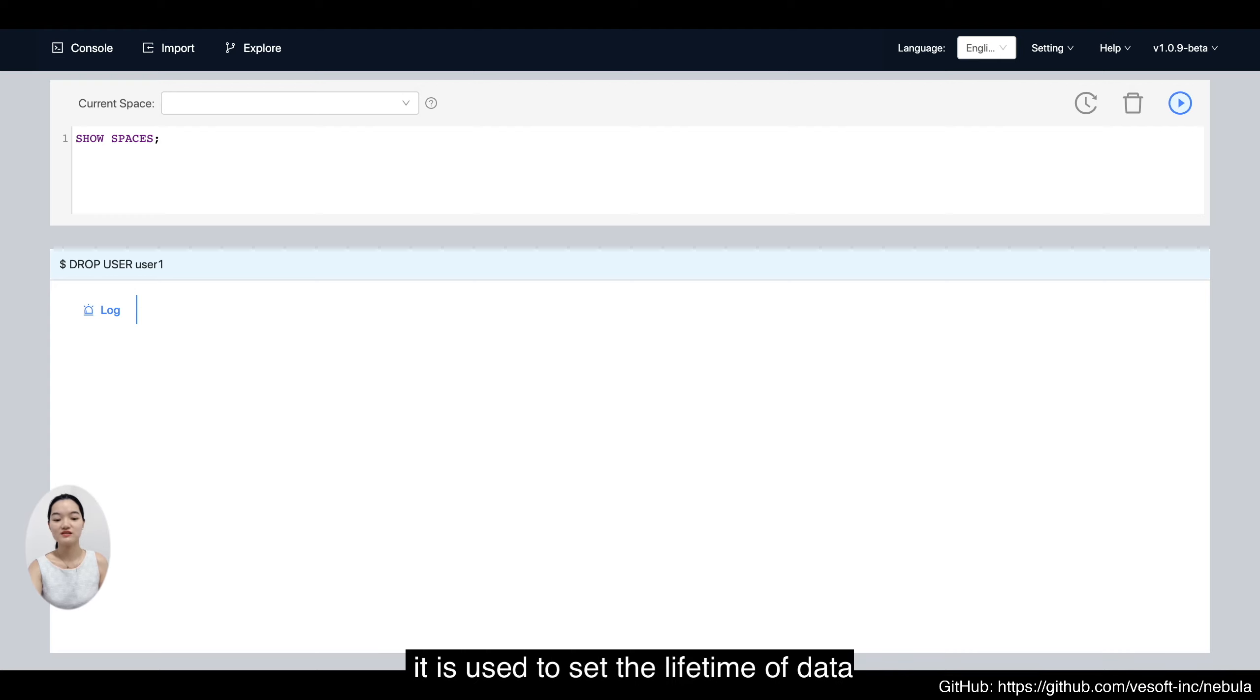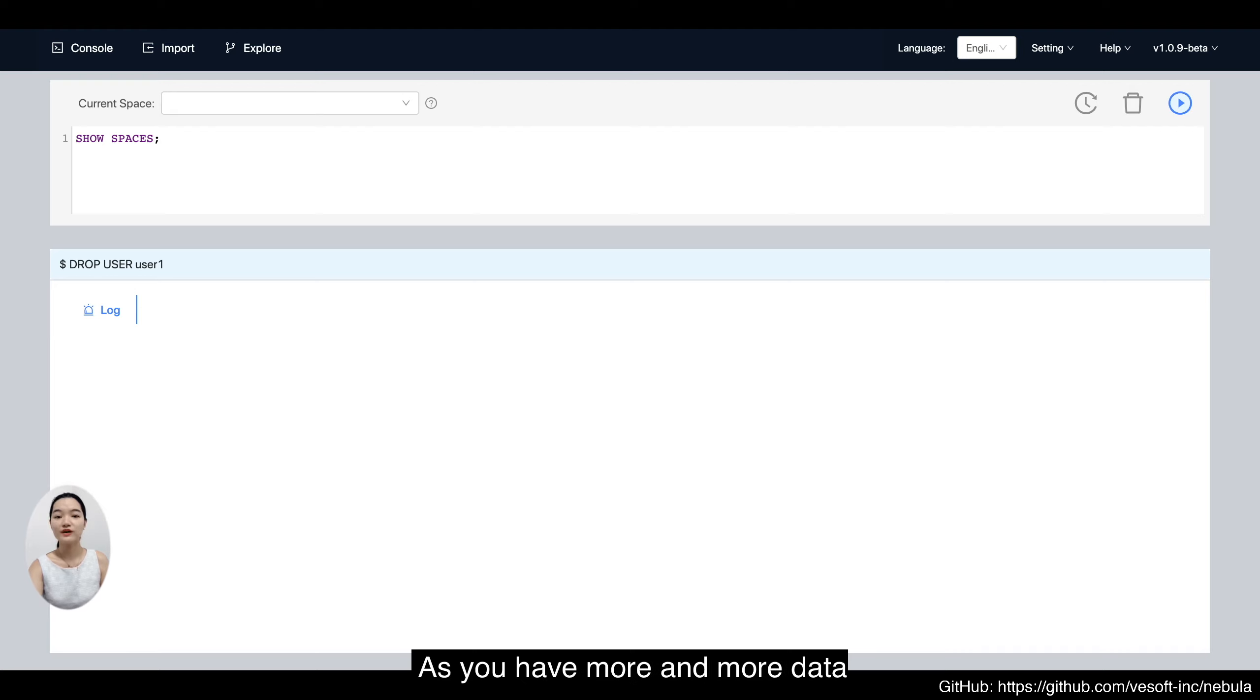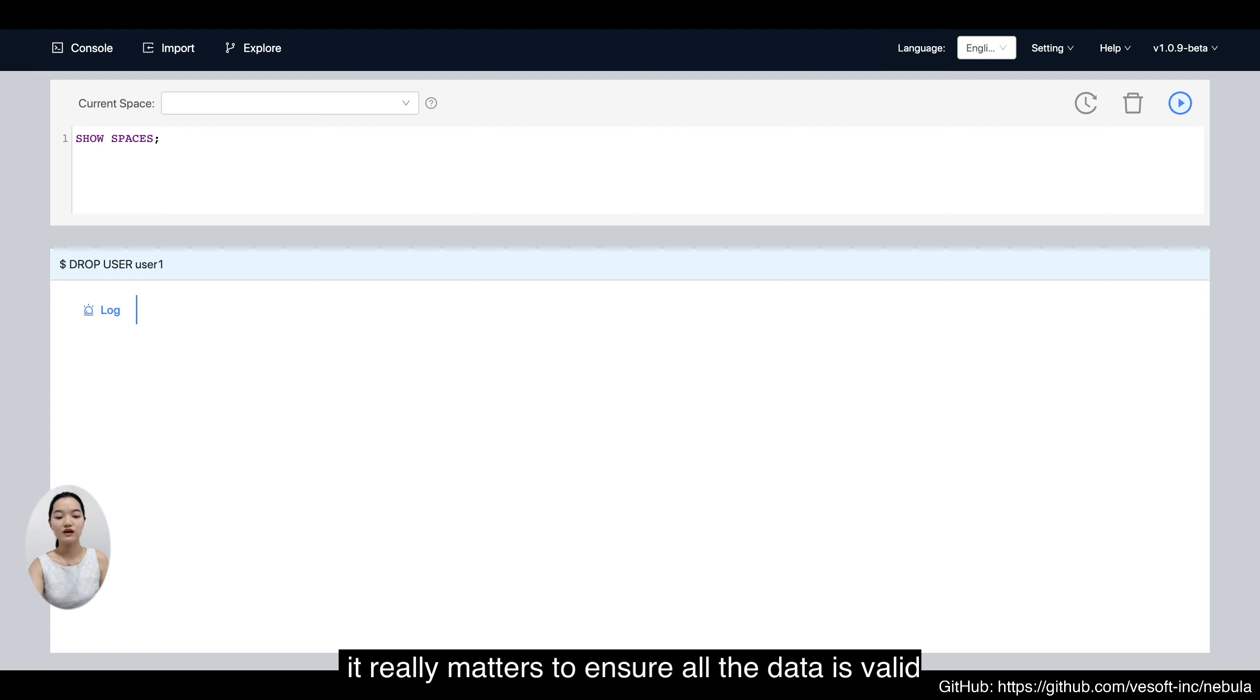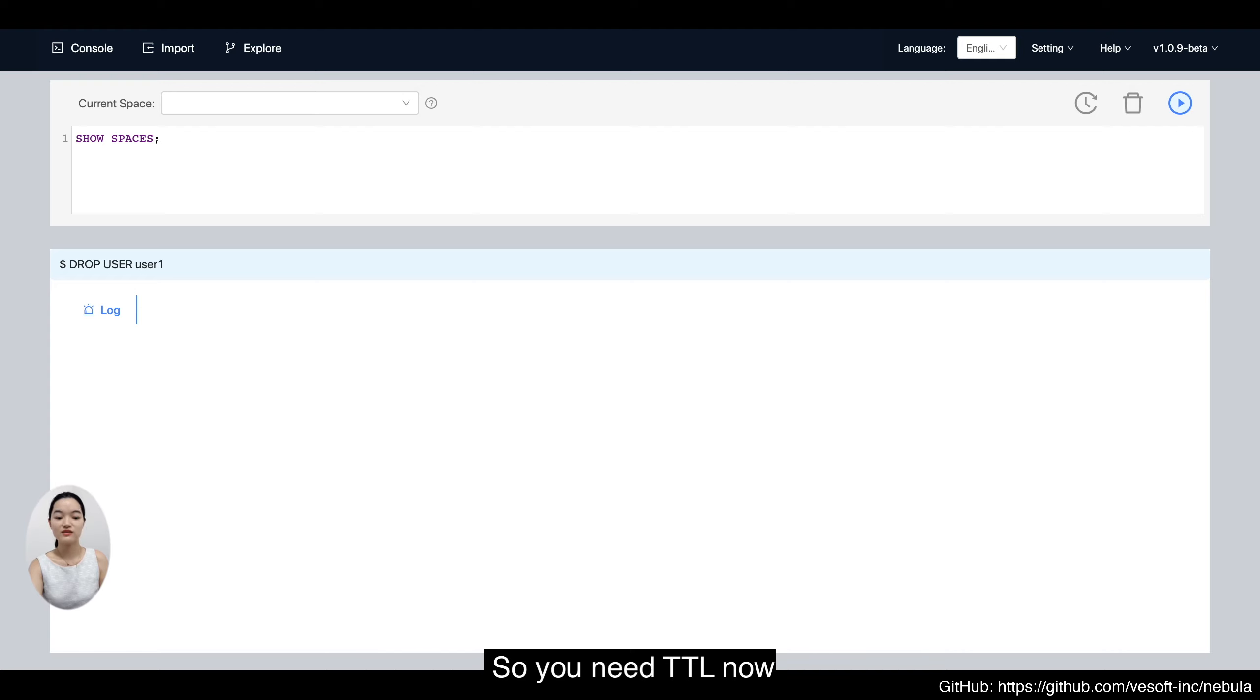Literally, it is used to set the lifetime of data. As you have more and more data, it really matters to ensure all the data is valid. So you need TTL now.